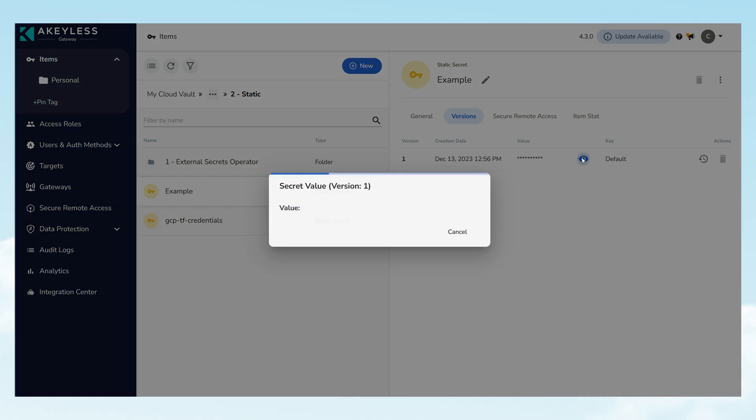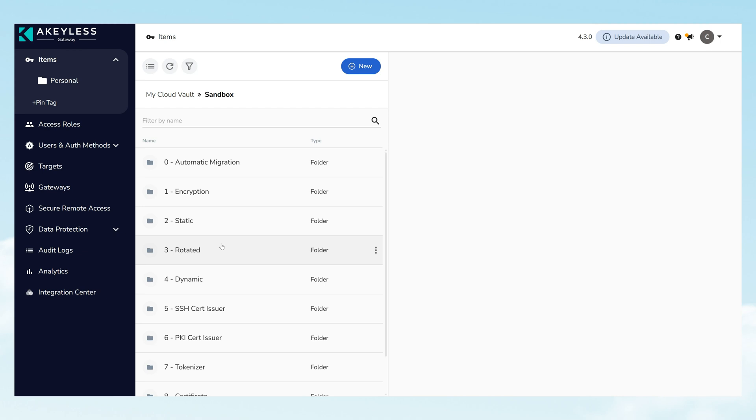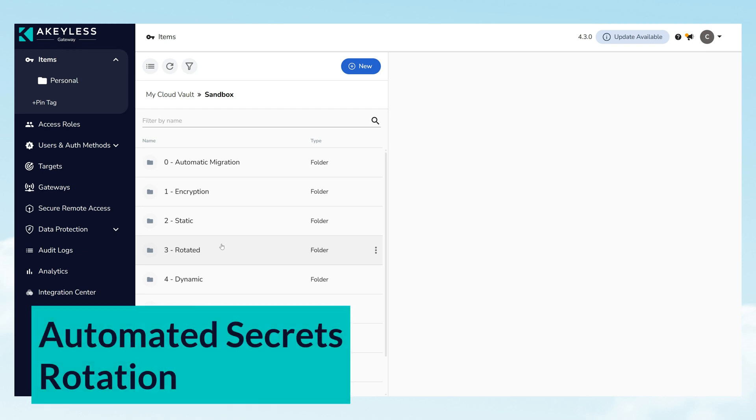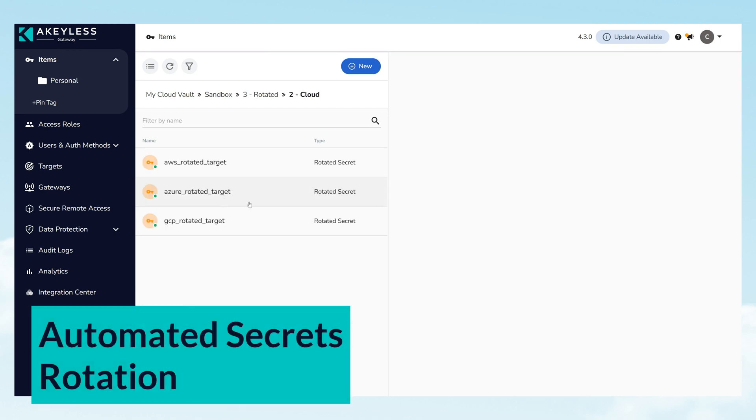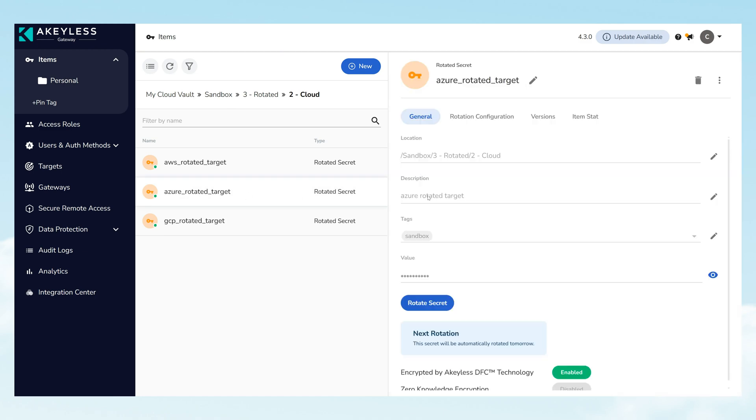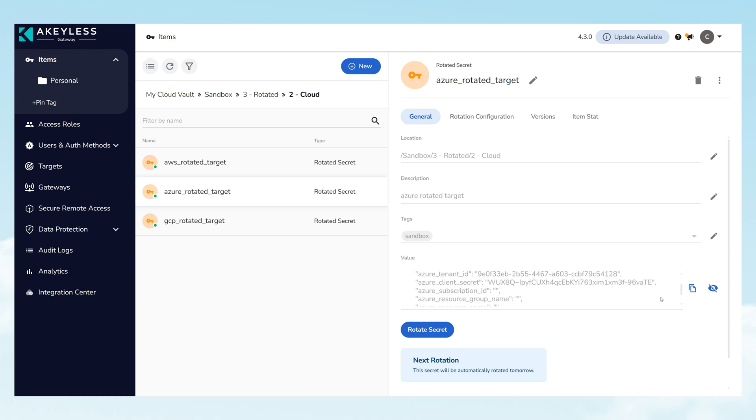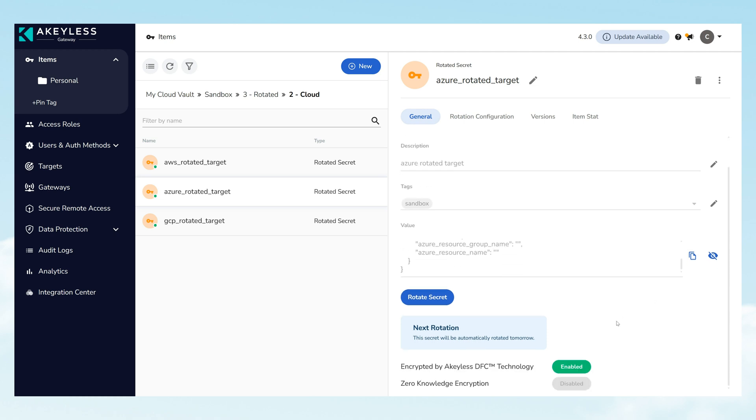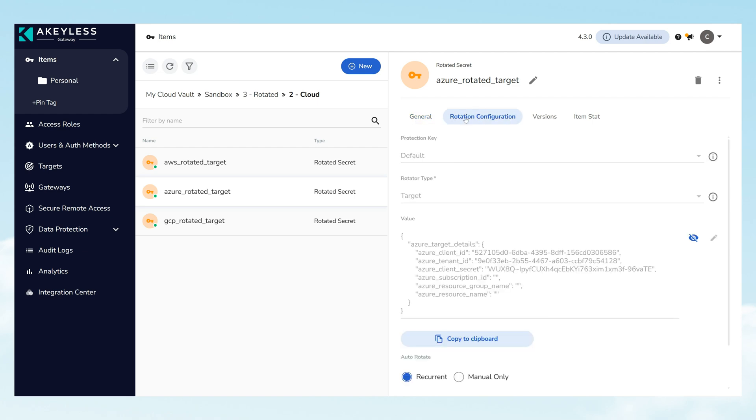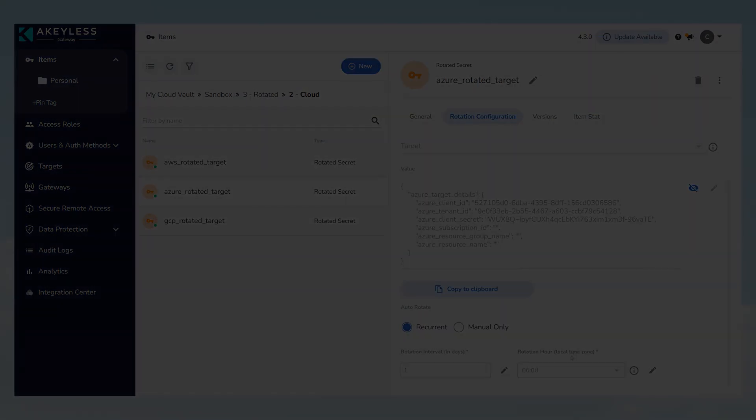Automated Secrets Rotation facilitates the automatic rotation of your credentials at predetermined intervals, fortifying your defenses against potential security breaches. This proactive approach to security management keeps your credentials fresh and out of the hands of attackers.